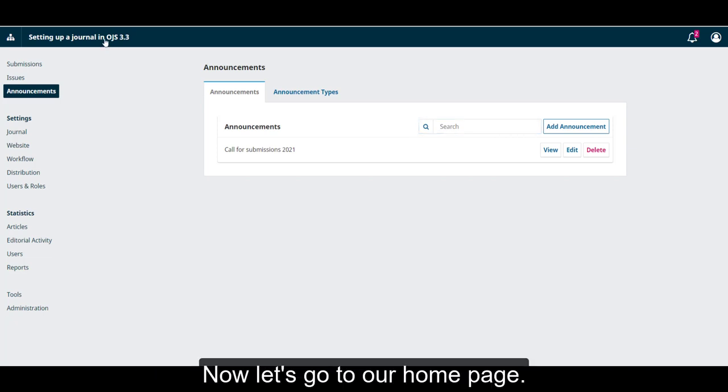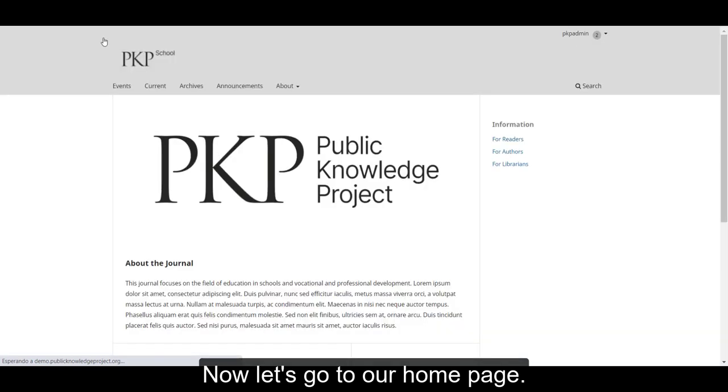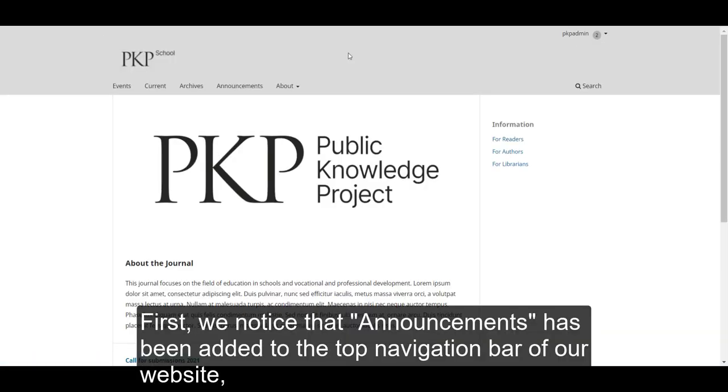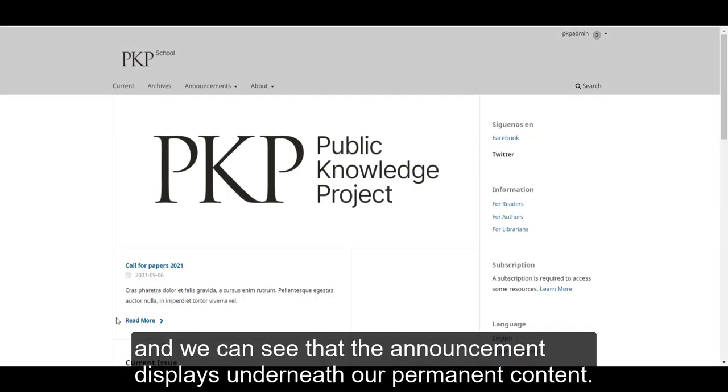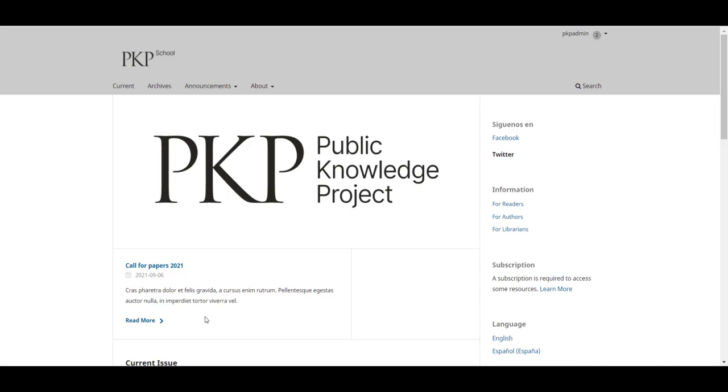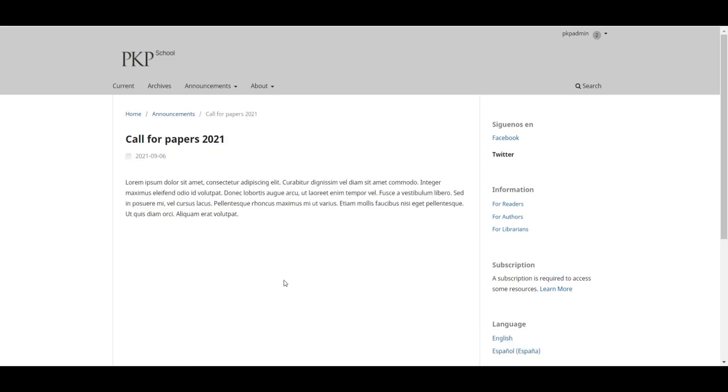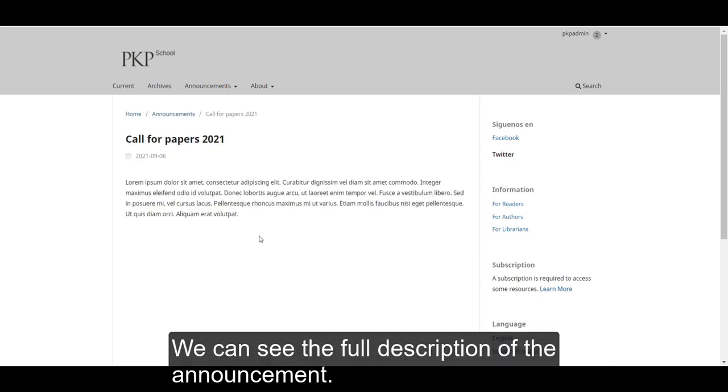Now, let's go to our homepage. First, we notice that Announcements has been added to the top navigation bar of our website. And we can see that the announcement displays underneath our permanent content. The part of the announcement that we see is the short description, the title, and the date.